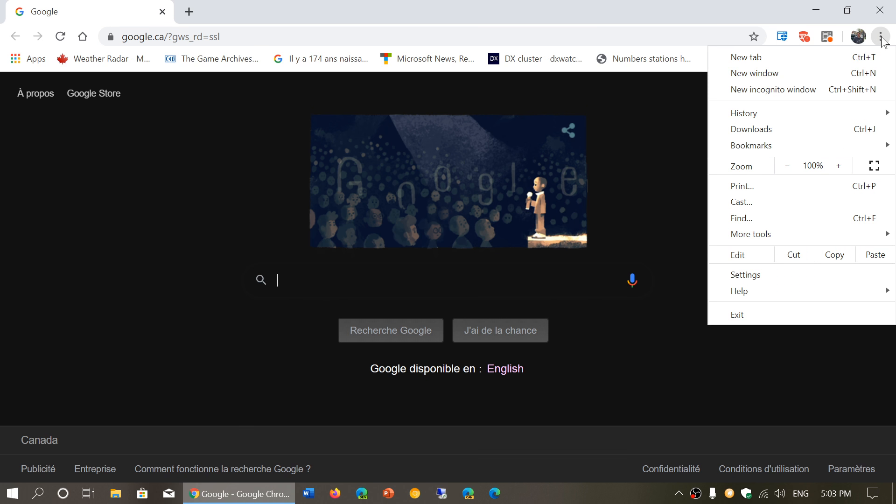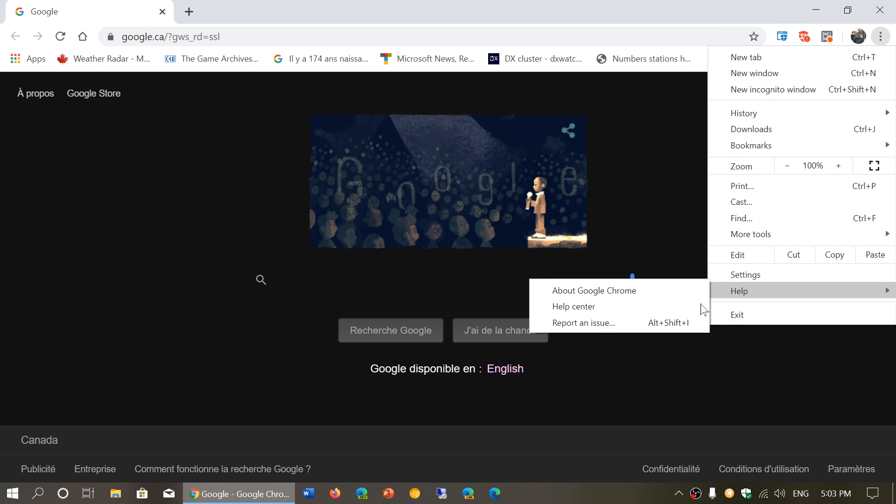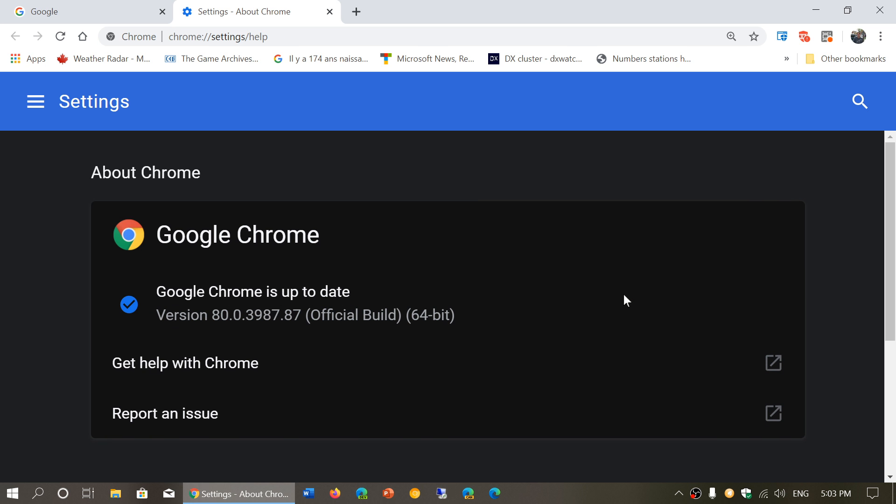So if you go on the upper right corner, three vertical dots, help, and about Google Chrome, if you're not already there, it's going to actually update you to version 80.0.3987.87.